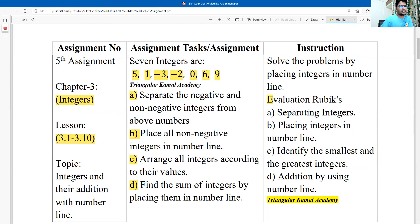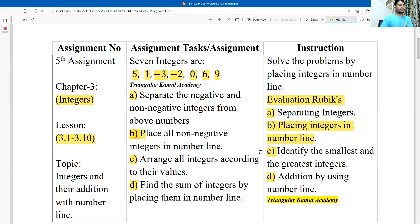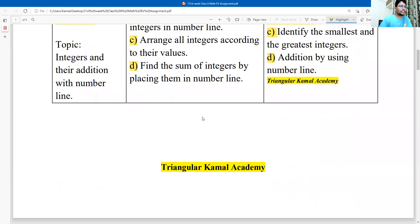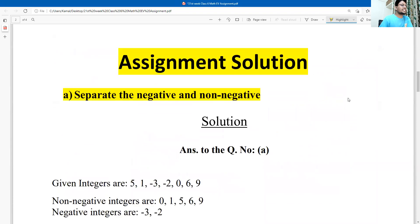The evaluation rubrics are: Number A — separate integers; Number B — placing integers on a number line; Number C — identify the smallest and greatest number; Number D — addition by using a number line. We will try to answer all questions properly to get the maximum marks in the upcoming assignment.